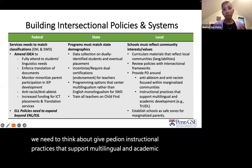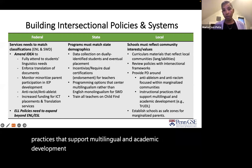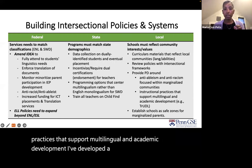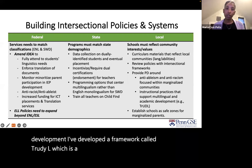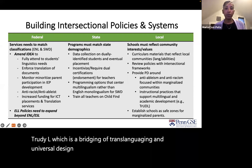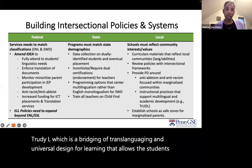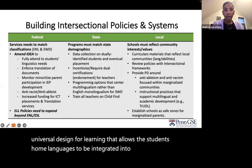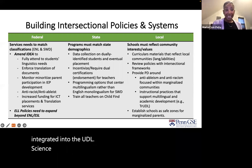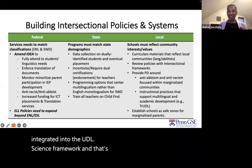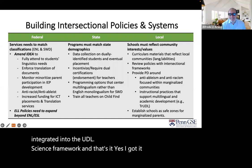We also need professional development on instructional practices that support multilingual and academic development. I've developed a framework called TrueDL, which is a bridging of translanguaging and universal design for learning that allows students' home languages to be integrated into the UDL science framework. Thank you, Maria — that's a lot of important information.